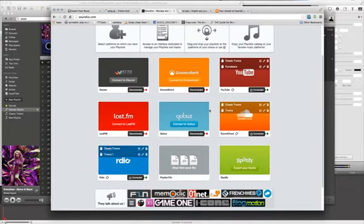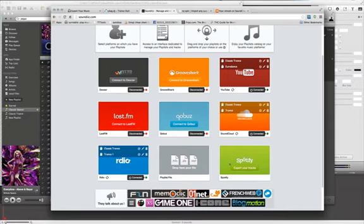The nice thing about Soundiz is it allows you to migrate a lot of different tools, including Spotify. The problem with this is it only allows you to do track by track. And you might as well just search for names in SoundCloud instead of doing it this way.